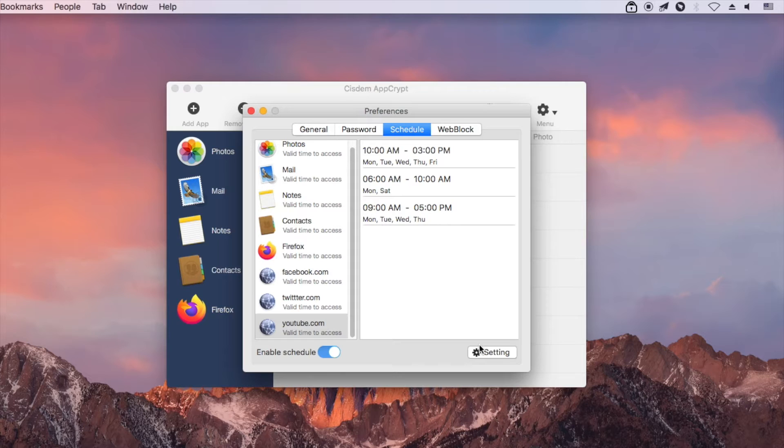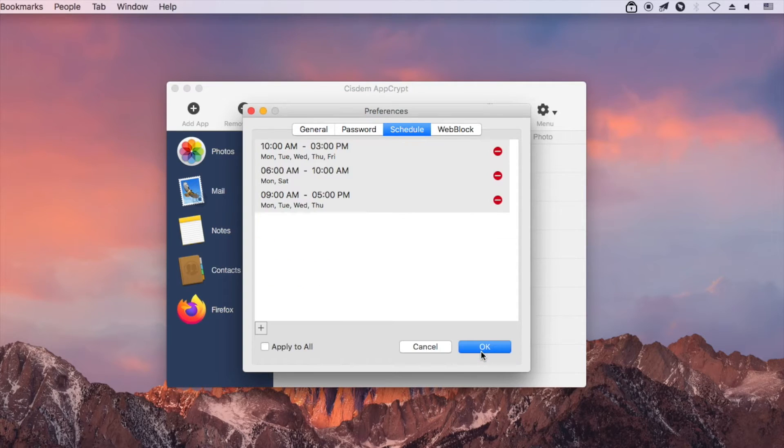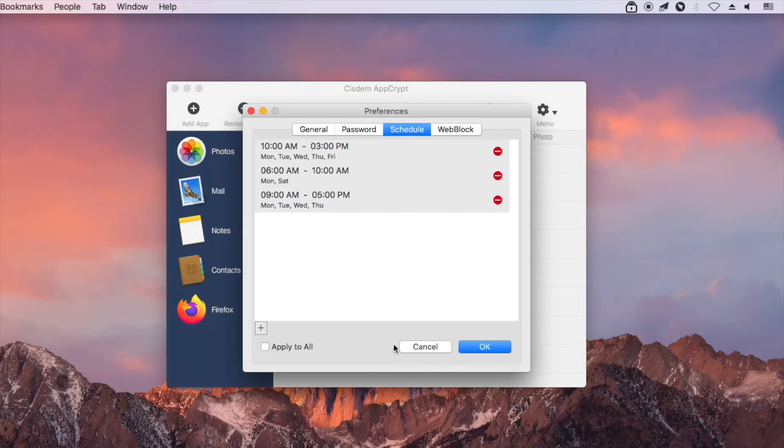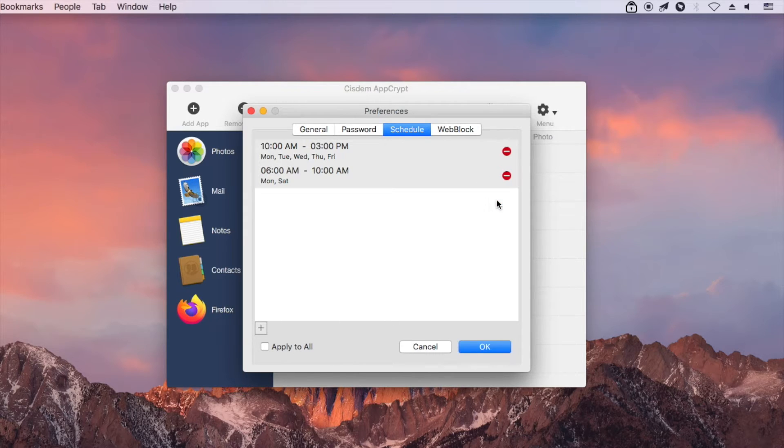The schedule will also show up here. If you select Apply to All, the schedule will apply to all items. It's easy to remove them.